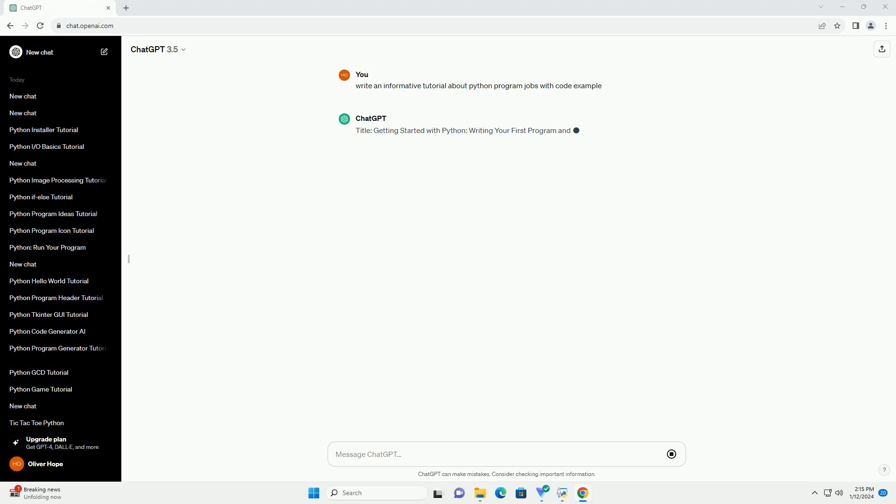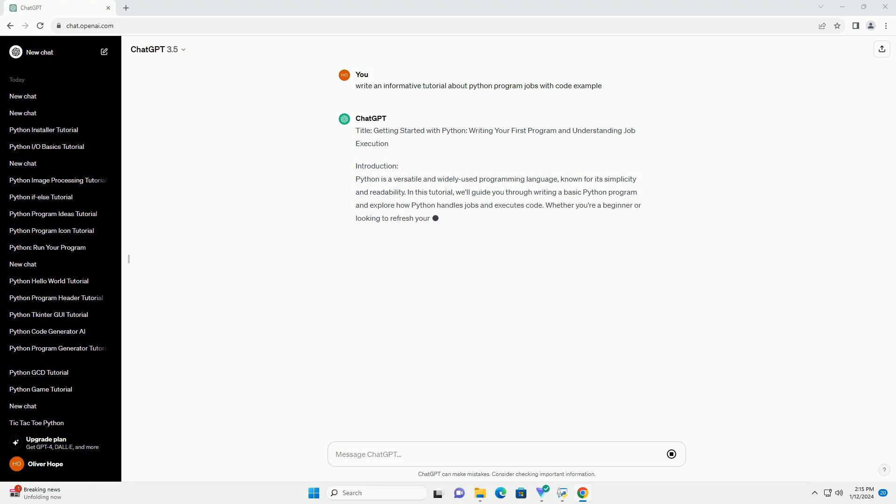Introduction: Python is a versatile and widely used programming language, known for its simplicity and readability. In this tutorial, we'll guide you through writing a basic Python program and explore how Python handles jobs and executes code. Whether you're a beginner or looking to refresh your skills, this tutorial will provide a solid foundation.